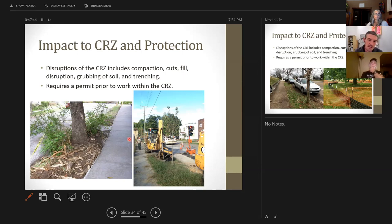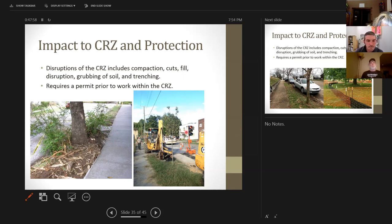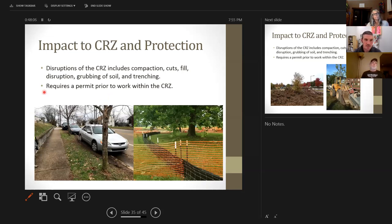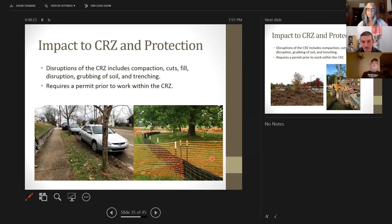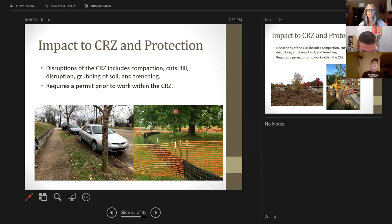Here are some examples of critical root zone violations. You can see a sidewalk that got into all the roots of a particular tree and cut them off. You can also see heavy machinery parked in and around the root zone of public trees. Disturbance to the critical root zone includes compaction, cuts, fill disruption, grubbing of soil, and trenching. On the right, you can see tree protection fencing that was put up, but then a silt fence was installed right through the middle of that fencing — which requires trenching through the protected area, making it a violation.